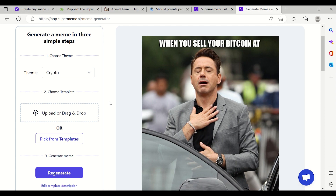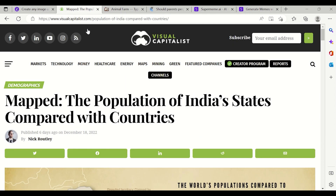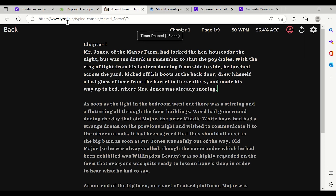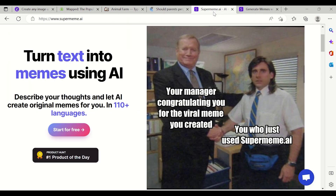This website is not required in your day-to-day routine necessarily, but it is really nice and I wanted to showcase it. To recap: the five websites are — first, Image Creator; second, Visual Capitalist; third, Typelet where you can type books; fourth, Kialo; and fifth, SuperMeme.